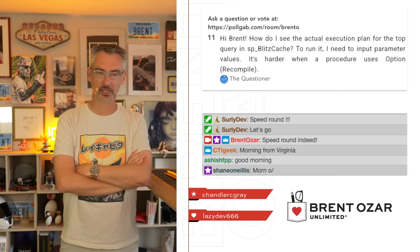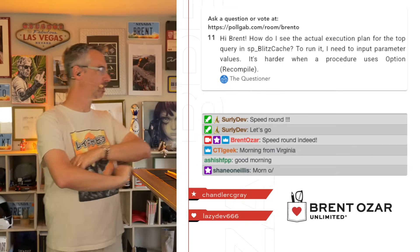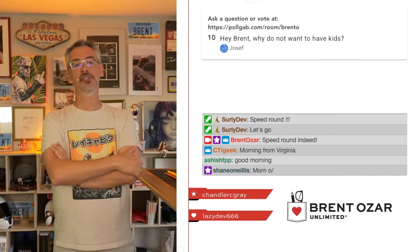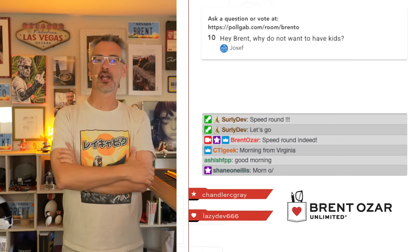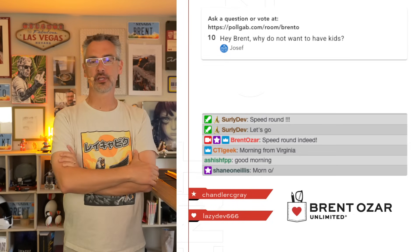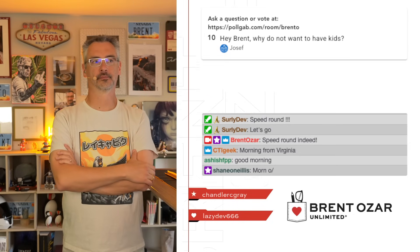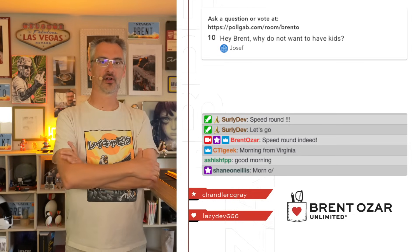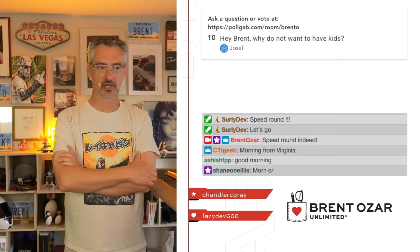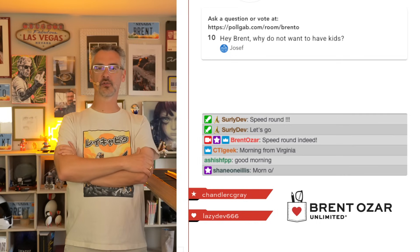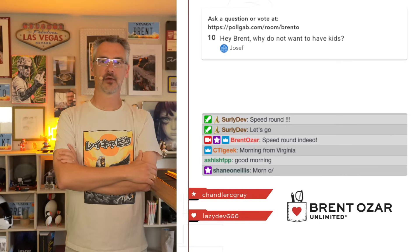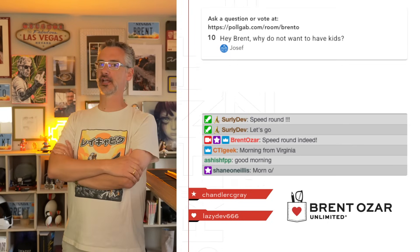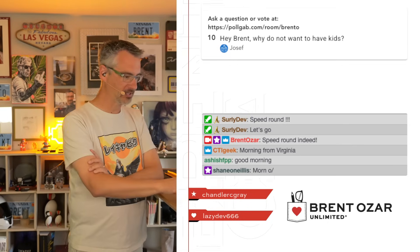Joseph asks: 'Hi Brent, why don't you want to have kids?' Because I'm spoiled. I have a car collection and I like to vacation all over the world, and that would require me to make sacrifices — and I don't want to make sacrifices.